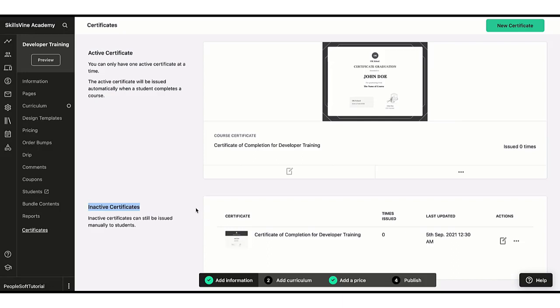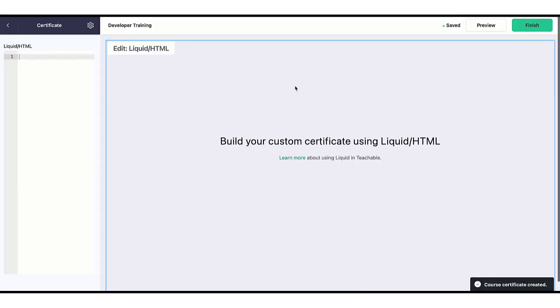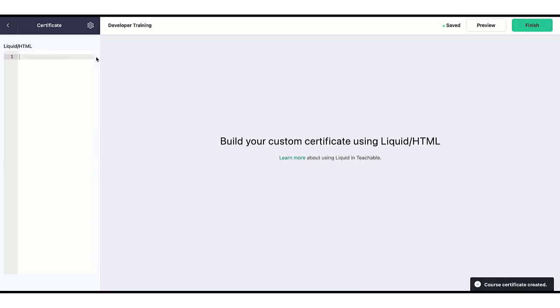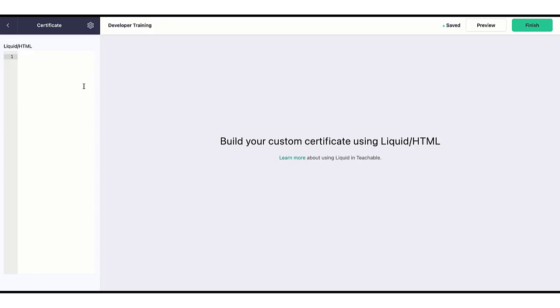So this is how you can very easily create certificates for Teachable, and these are the delivered templates. If you want to create a brand new certificate, you can use Liquid and HTML option as I showed you right here. You can use this option, click on this, and then you have to just create your own code, and whatever code you put on the left side, the certificate will start to show from the right side. But if you're not a developer, if you don't know coding, then just stick to these default templates and it will take care of most of your requirements.